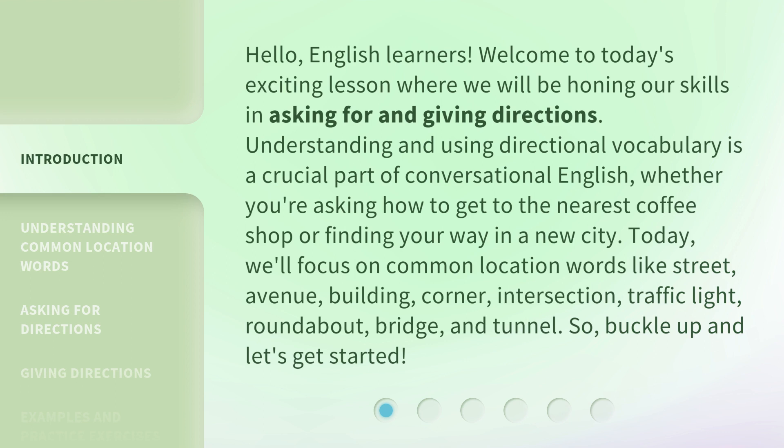Understanding and using directional vocabulary is a crucial part of conversational English, whether you're asking how to get to the nearest coffee shop or finding your way in a new city. Today, we'll focus on common location words like street, avenue, building, corner, intersection, traffic light, roundabout, bridge, and tunnel. So, buckle up and let's get started.